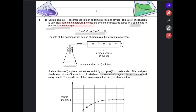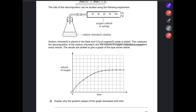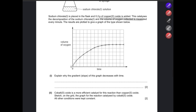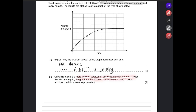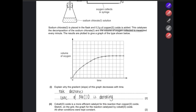Sodium chlorate decomposes to form sodium chloride and oxygen. The rate is very slow at room temperature, so it is stored in a dark bottle to prevent exposure to light. In the experiment, 0.2 g of copper oxide is added as a catalyst and oxygen volume is measured every minute. The slope of the graph decreases over time because the concentration of sodium chlorate is reducing. When cobalt oxide — a more efficient catalyst — is used instead, the graph would be steeper but the final volume of oxygen collected would remain the same.